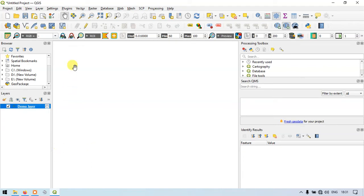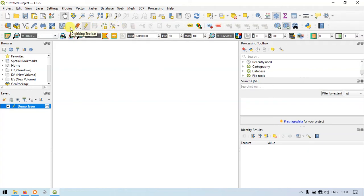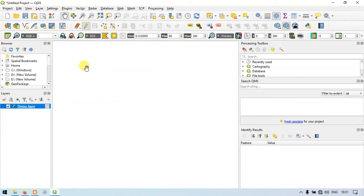Now let me show you another option called Toggle Editing. By clicking it we can enter into editor mode. Now you can see a variety of options are available, starting from Current Edits, Add Point Features, and Vertex tools.